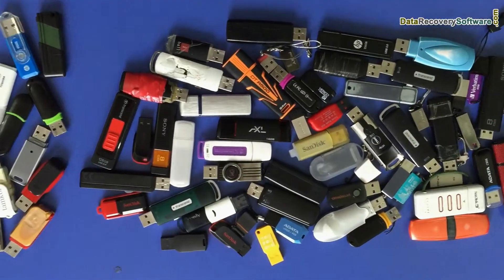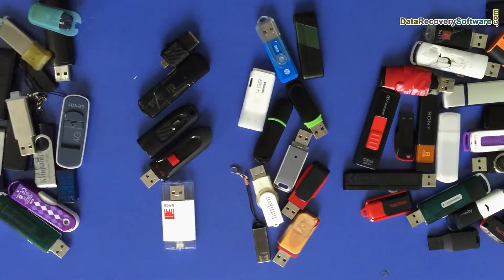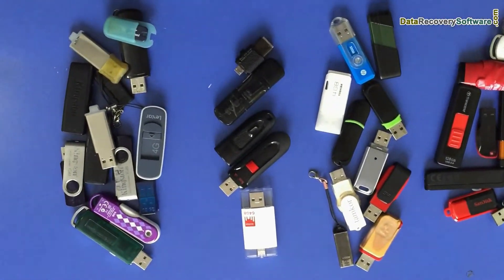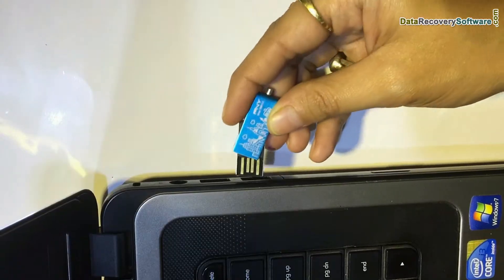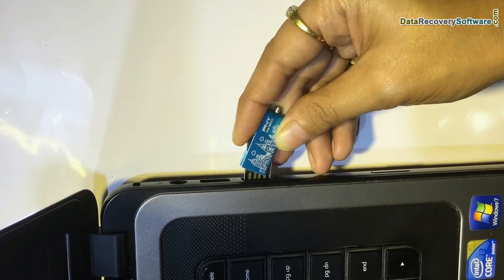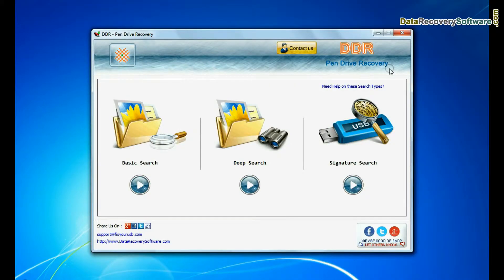We have successfully tested our software on different types of USB drives. Run DDR USB drive data recovery software, connect your USB drive to system. Software has three recovery modes.